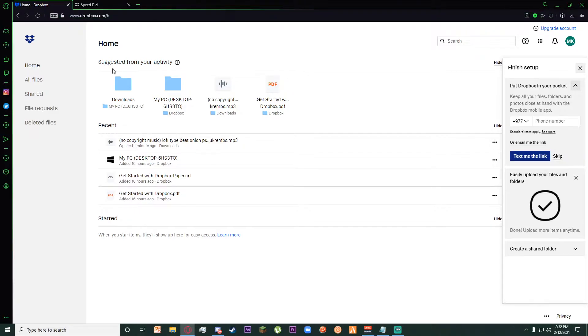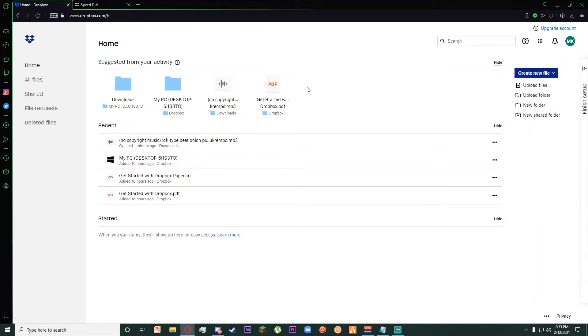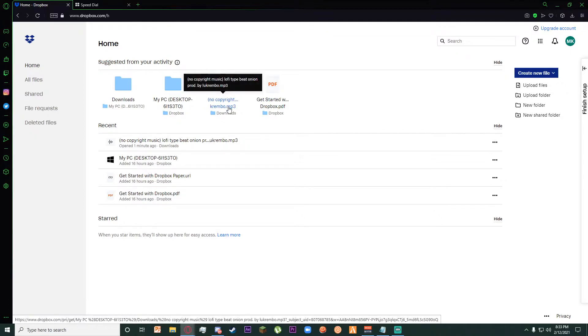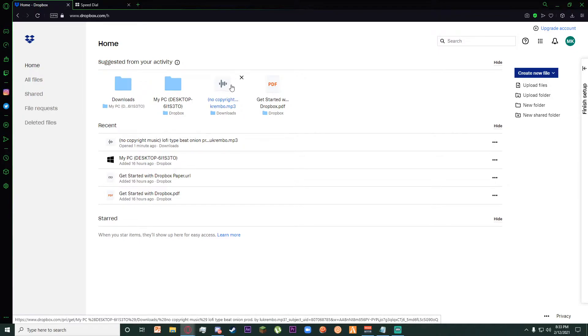Once you are on it, if you're searching to delete files in Dropbox, I'm assuming you already have some files on your Dropbox. So for example, I have this non-copyrighted lo-fi type beat on my Dropbox. I'm going to be simply teaching you how to delete it.